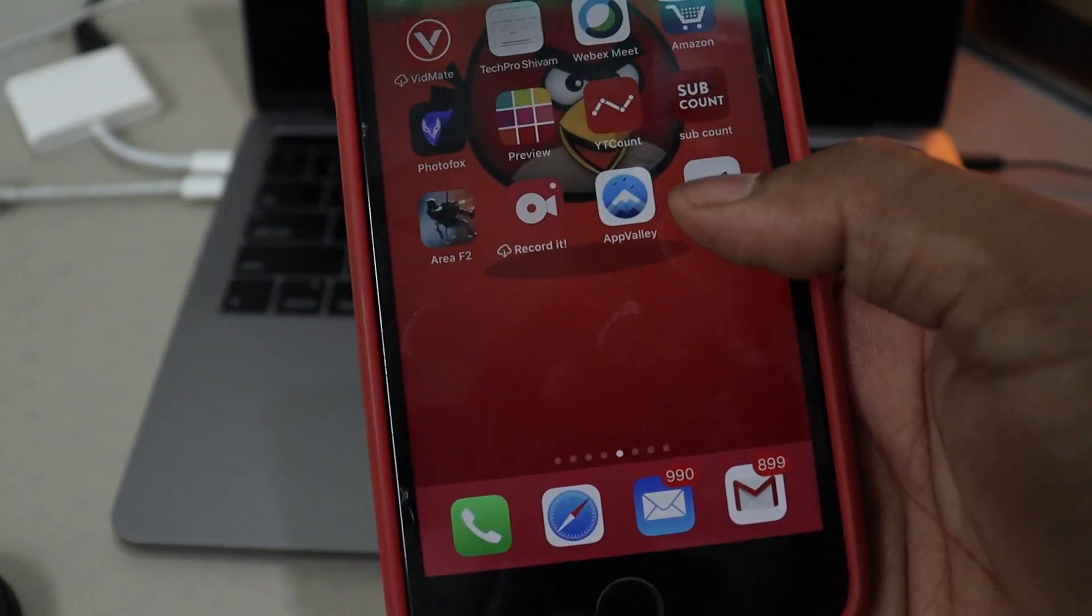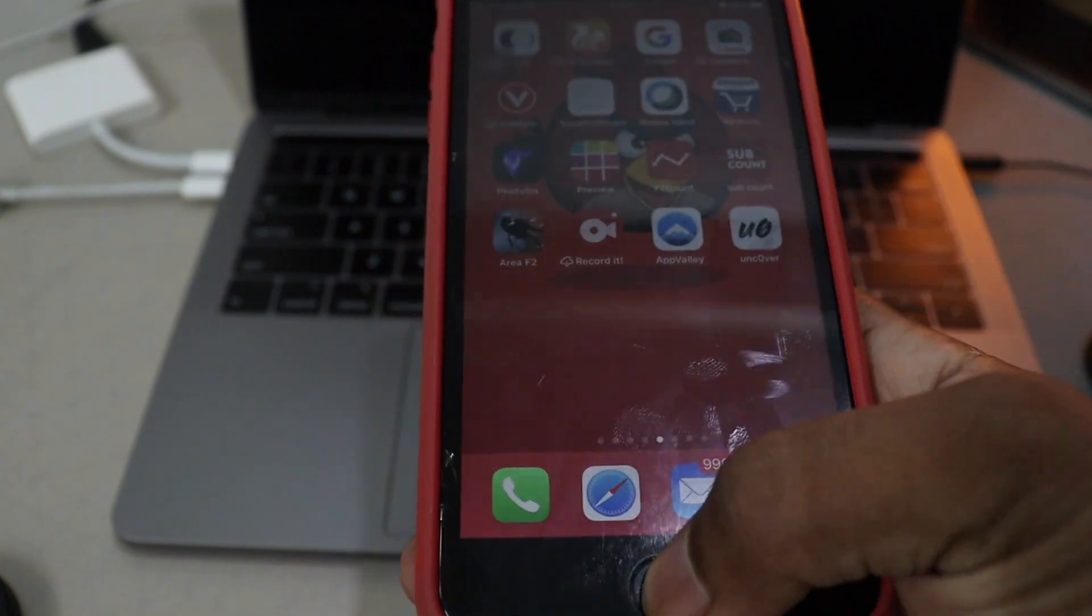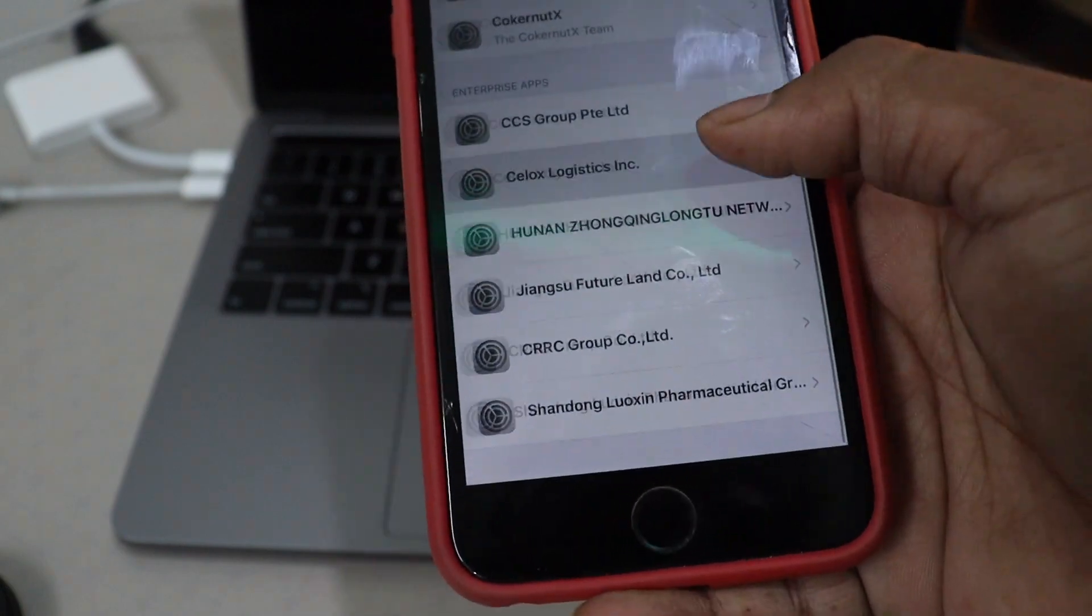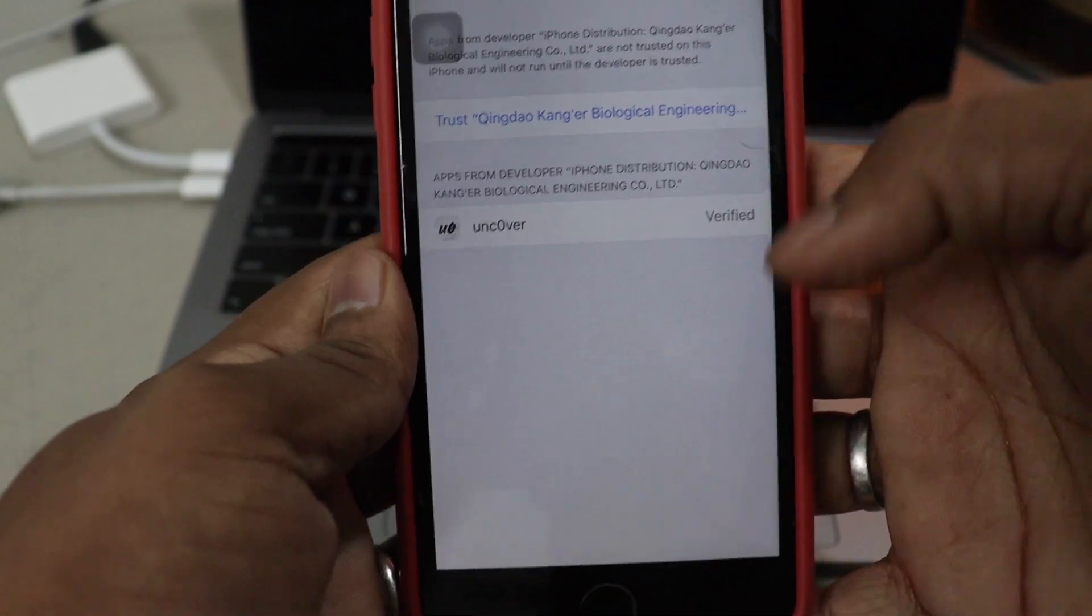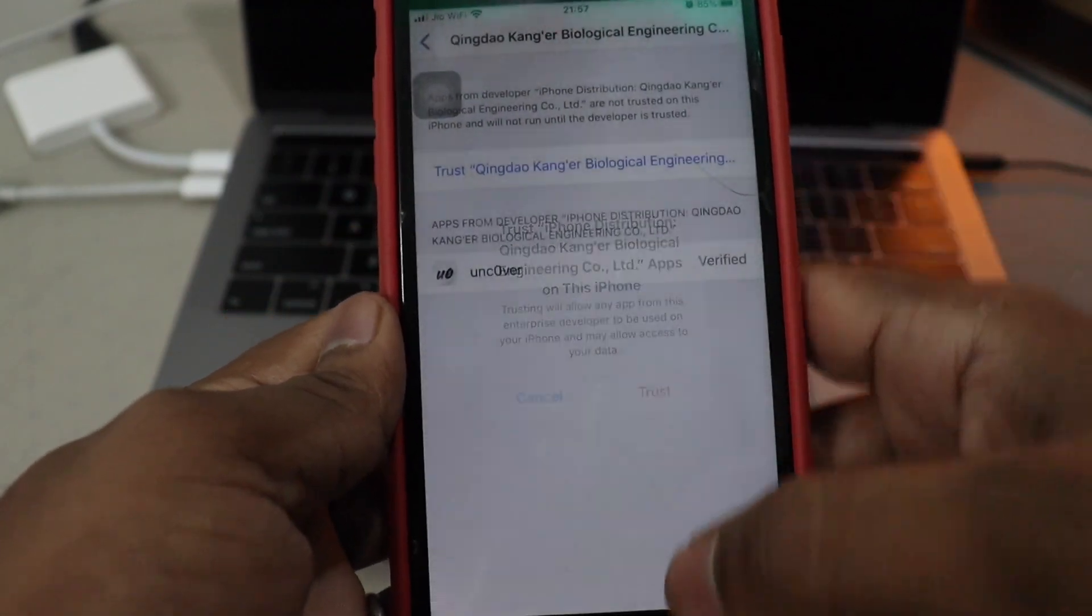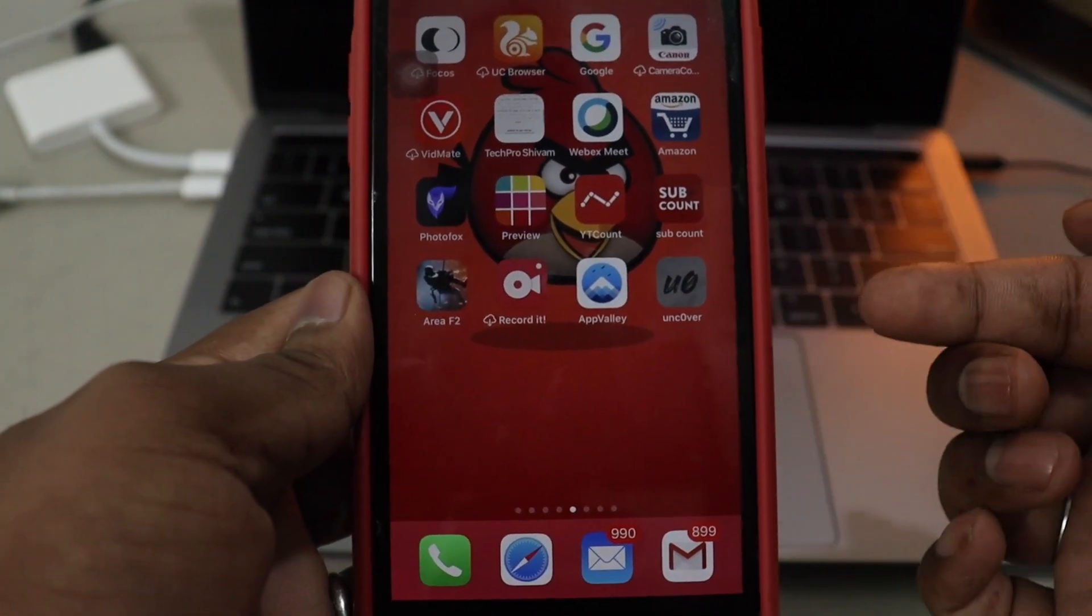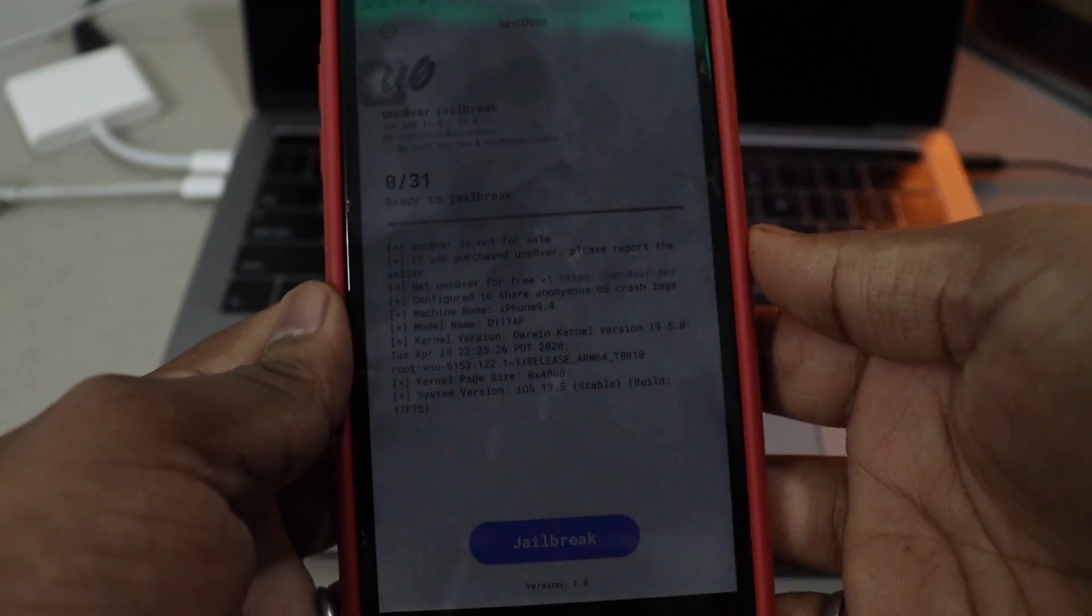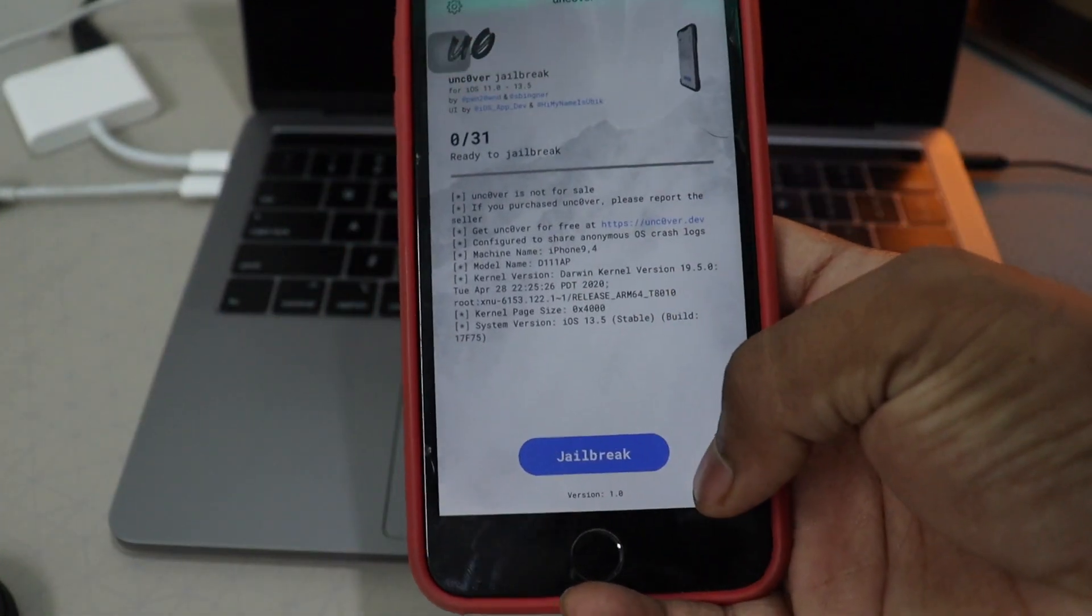Now you have the unc0ver. Click on it. Let me try one more time. There we go. Now it came. I just trusted the wrong one. Now click on it. Now go to the home screen and open it. There we go. It's finally open.